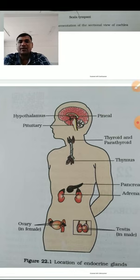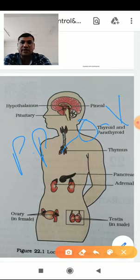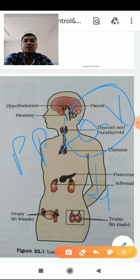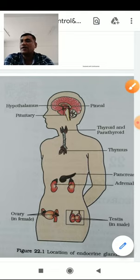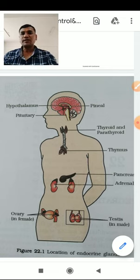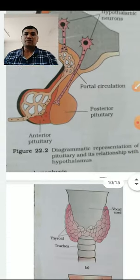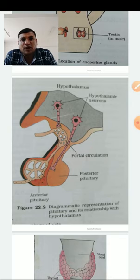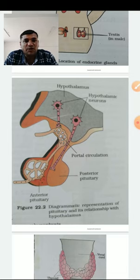The posterior pituitary produces oxytocin and vasopressin. These are actually produced in the hypothalamus but are stored and released in the pituitary — this is why it is called neurohypophysis. They are transmitted through the portal circulation via hypothalamic neurons.